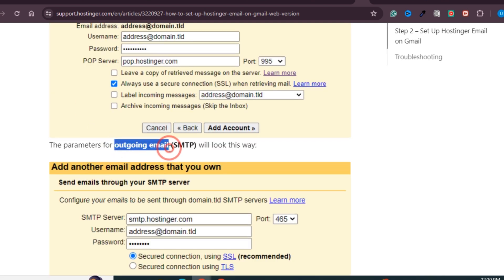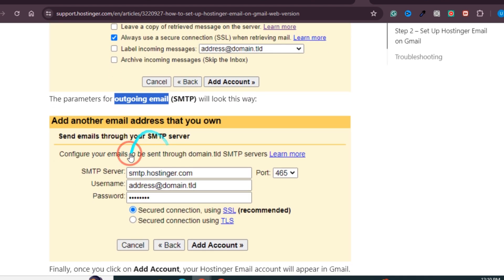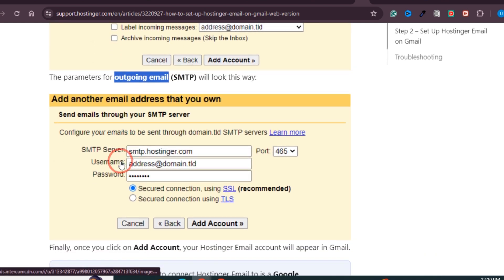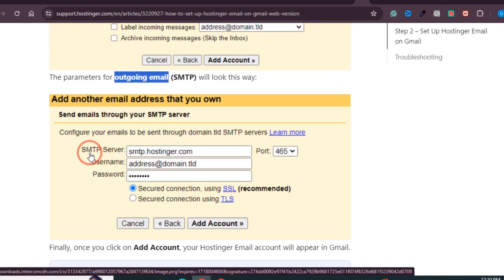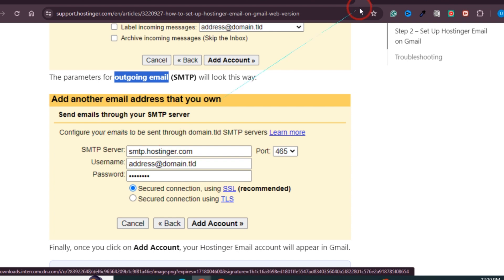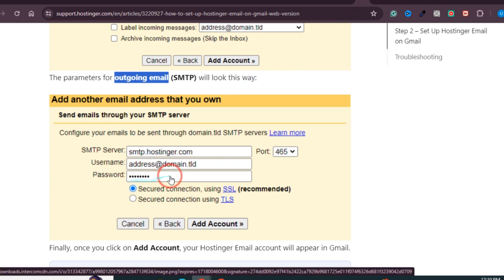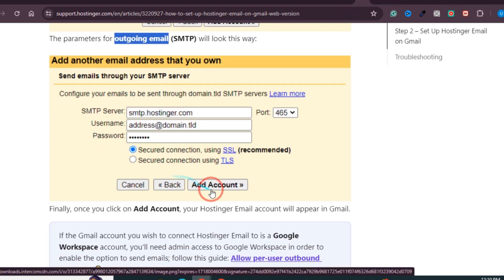For the outgoing email, provide the SMTP server details and the port number. Once you provide these details, along with the username and password, click on Add Account and your account will be connected with Gmail. So this was the process.